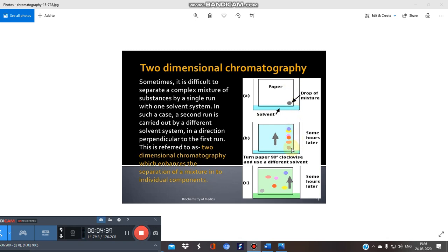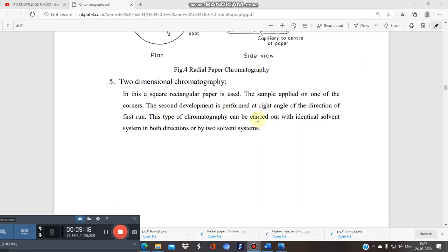In 2D chromatography, the mixture is spotted at the corner of the paper and gets separated into components in the first run. Then you turn the paper 90 degrees clockwise and use a different mobile phase. The components get further separated in the second run. The second development is performed at a right angle to the first, using an identical or different solvent system.